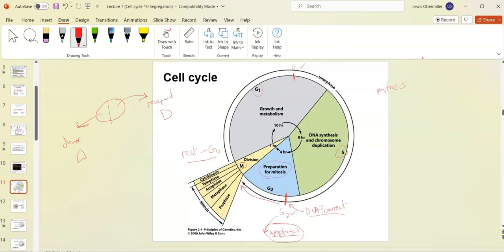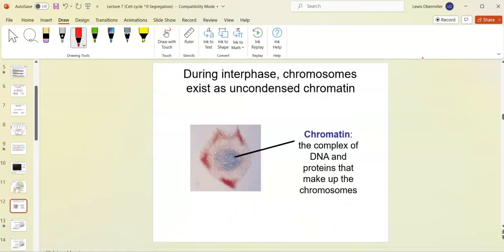During G2 there's a lot of preparation for mitosis, and then we have actual cell division. That's divided into four phases, plus cytokinesis is the actual division. Some books talk about prophase and metaphase having an intermediary called pro-metaphase. It's becoming more of a trend to include pro-metaphase, so traditionally there are four phases plus cytokinesis, but many books now include five.